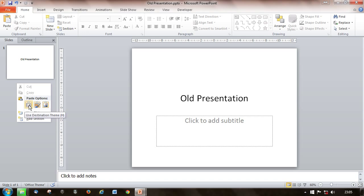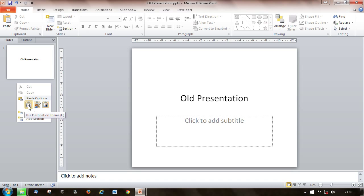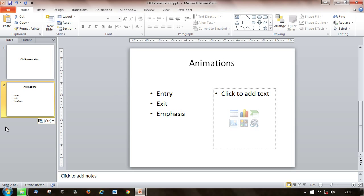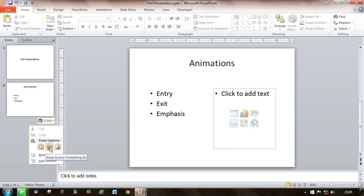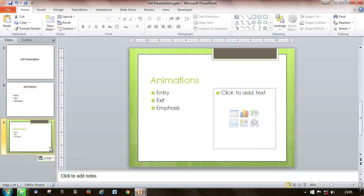Now there are options. I'm going to paste it a couple of times to show you them. Use the destination theme — you see it comes in without the green board it had originally. If I paste it with its source formatting, it brings along the theme colors and styles that it had in the previous presentation.